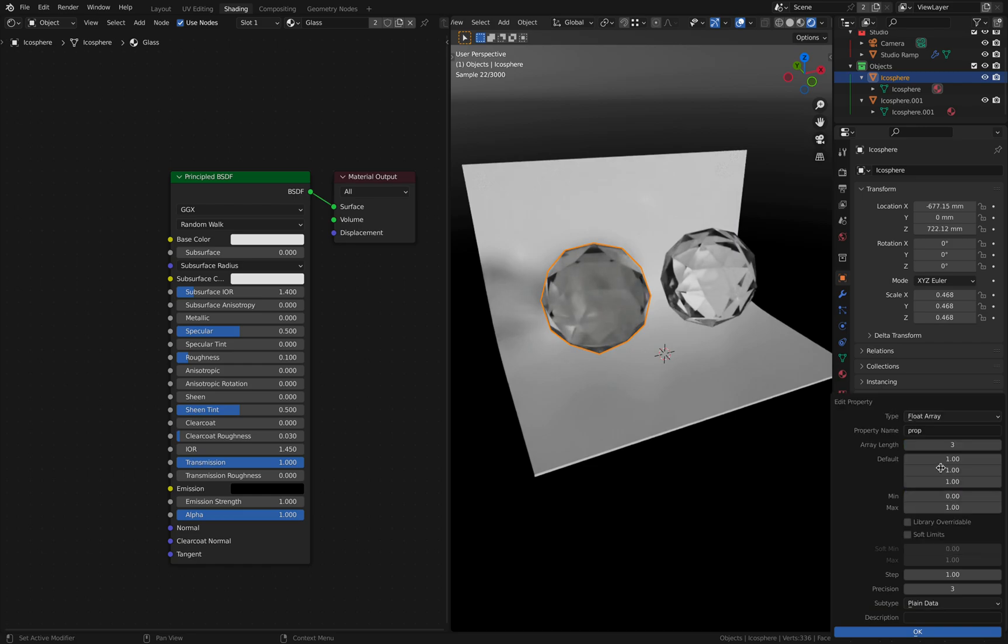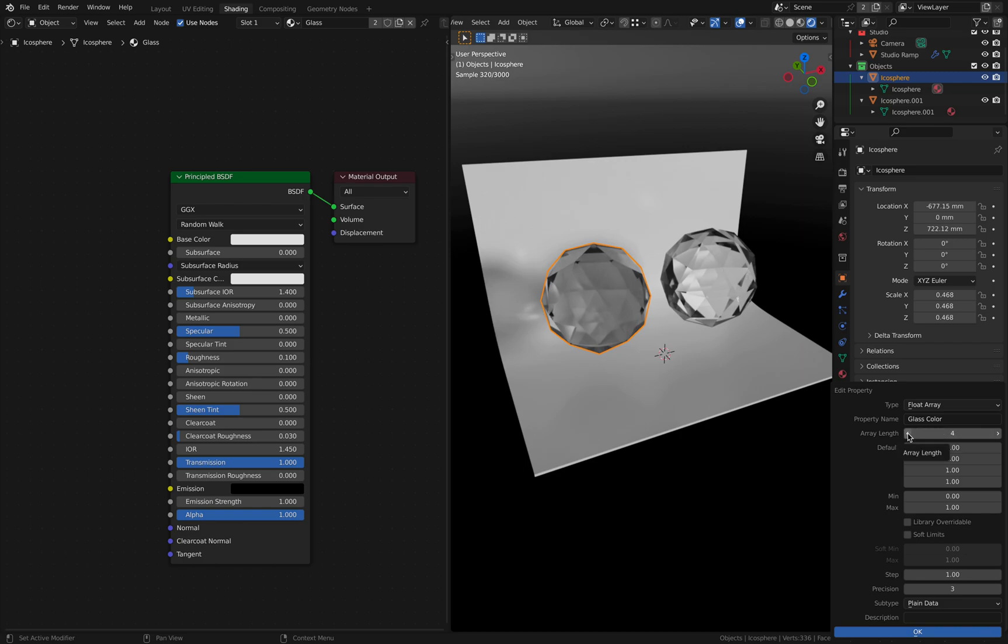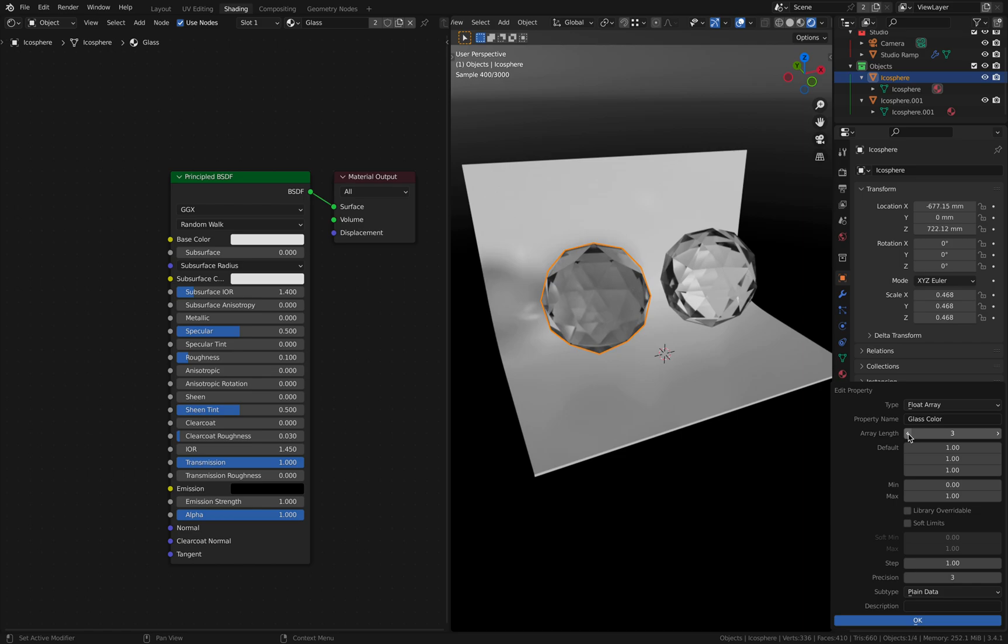Okay, float array. Let's give it a name. Let's, for example, call it glass color. Array length is the number of float values that we're gonna work with. So if we add four, for example, we can use it for the alpha, the fourth value. But we are only gonna focus on the RGB values. Okay, by default it's gonna be set to one. That's what we want. Minimum of zero. Of course, we don't want our color to have negative values. And the maximum of one is also okay.